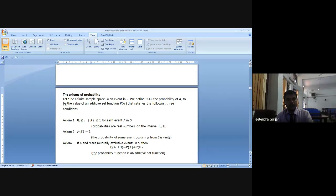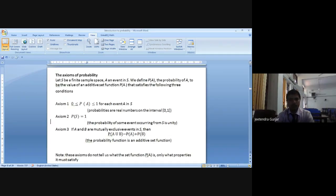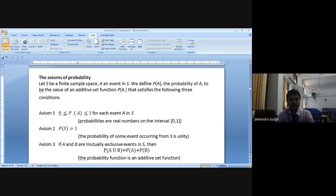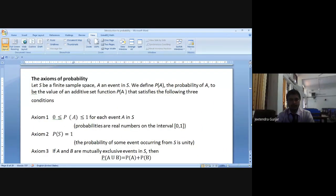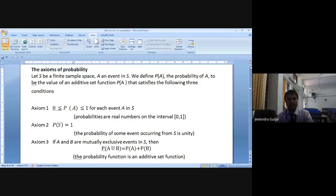Let S be a finite sample space, A an event in S. We define P of A — the probability of A — to be the value of an additive set function P of A that satisfies the following three conditions. These three conditions are very, very important.